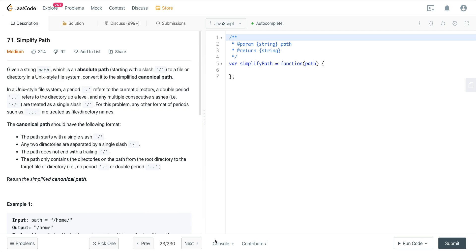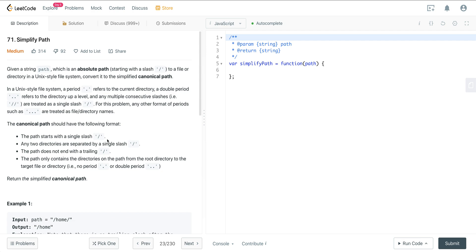A canonical path should have the following format: it starts with a single slash, any two directories are separated by a single slash, the path does not end with a trailing slash, and the path only contains directories on the path from root to the target — no single dot or double period. We want to return this simplified canonical path.